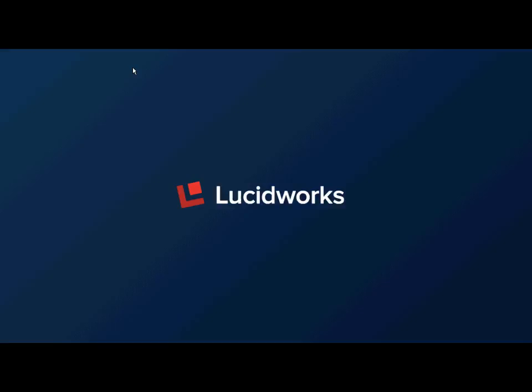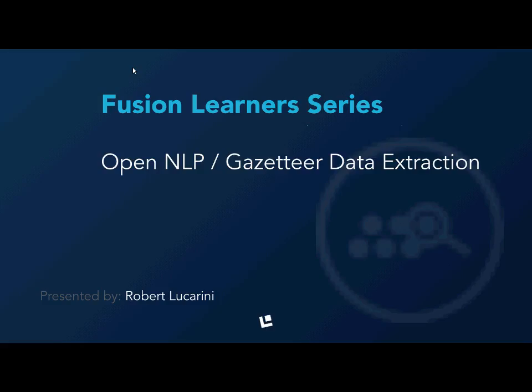Hi, this is Robert from LucidWorks. In today's Fusion Learning Series I'm going to discuss how to configure your Fusion Pipeline to use OpenNLP and Gazetteer data extraction for content.